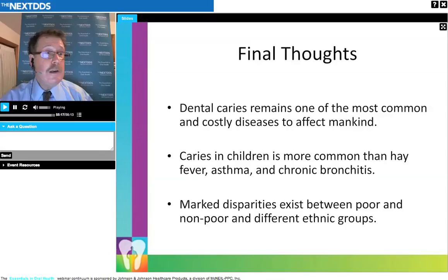I would like to thank you very much for your attention this evening. I've enjoyed my time with you all. Please be sure to enroll in NextDDS and join us in the next few weeks for our next presentation in Essentials of Oral Health. We're going to close with a quick survey. I wish you all the very best with your future educational and professional endeavors — I think we're in a great profession. I love being a dentist and a dental academician. Thank you, and good night.